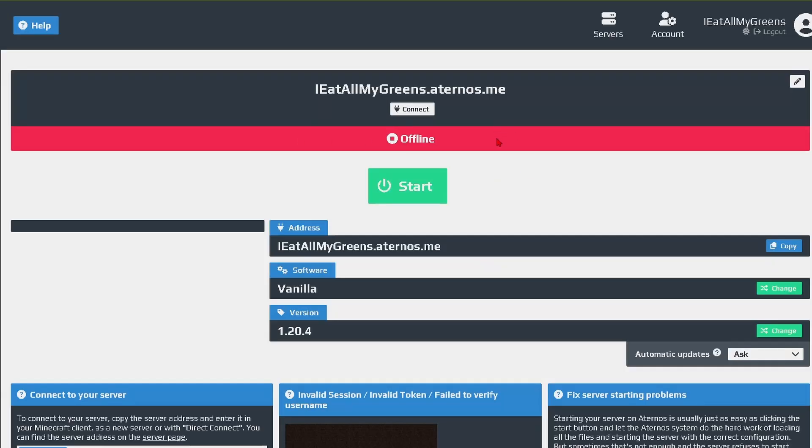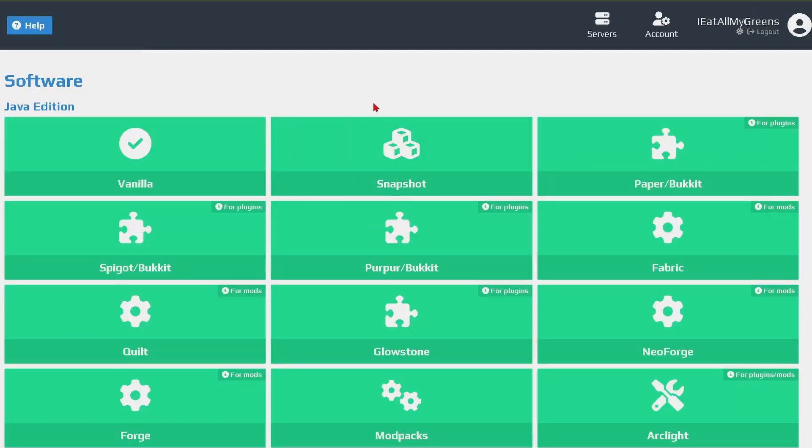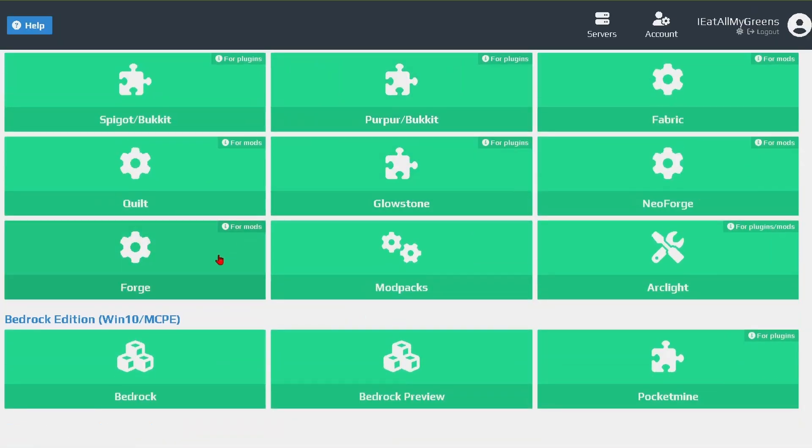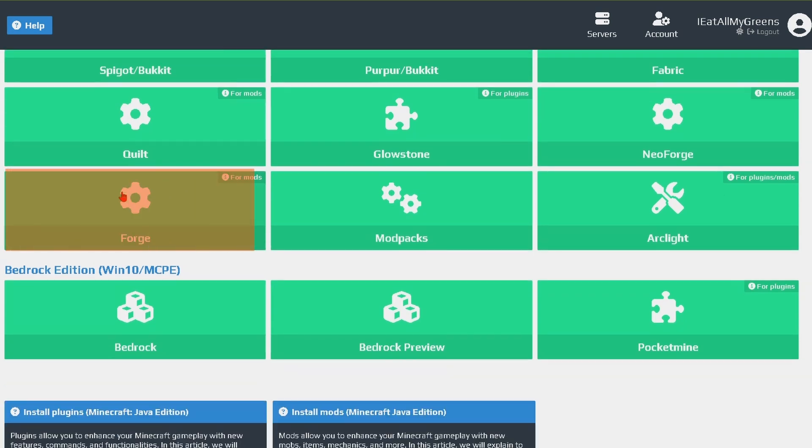So here is our server page and make sure that you leave the server off while we make these changes. First let's go over to this software tab over here and then we're going to want to download Forge, and this software will allow us to run mods in our server.